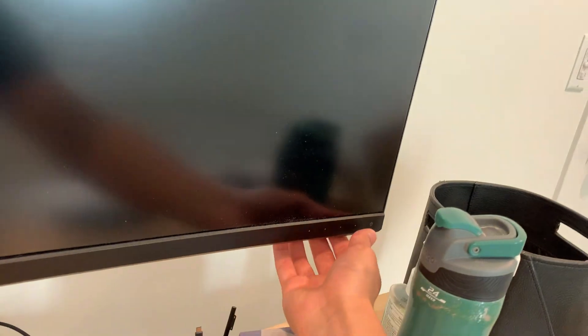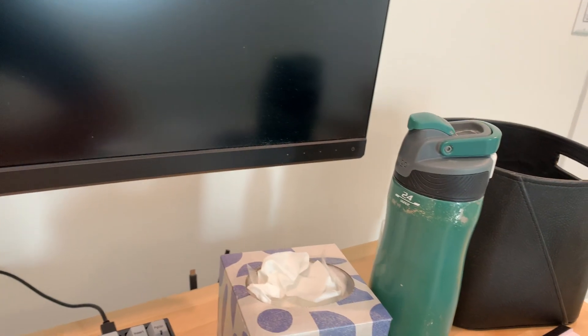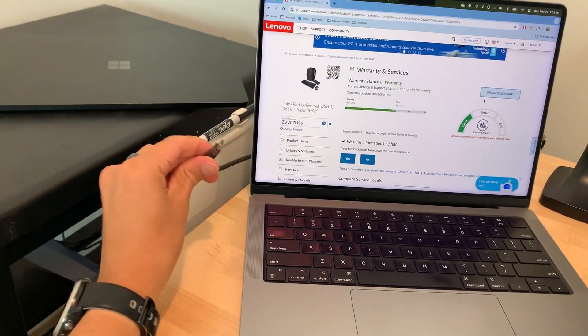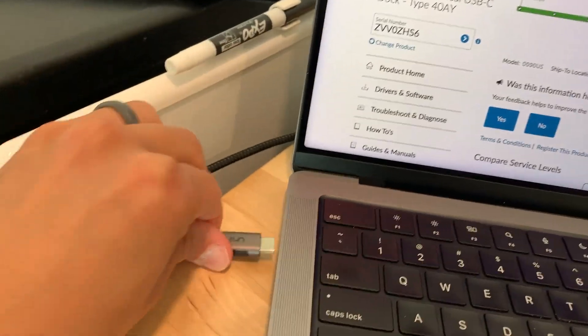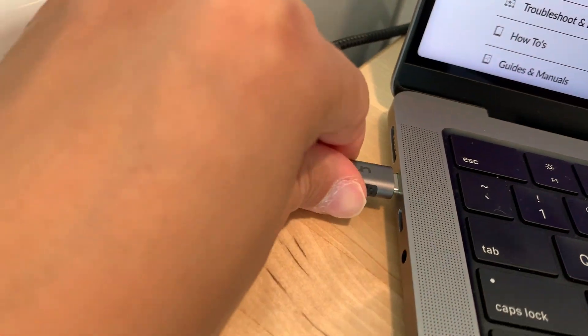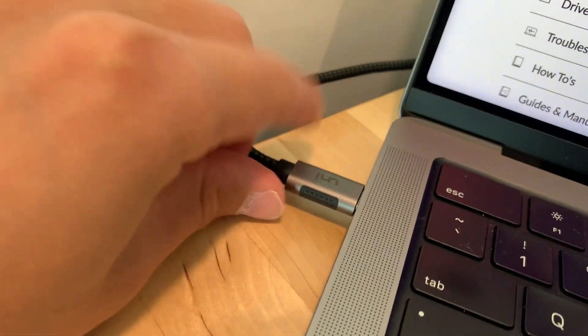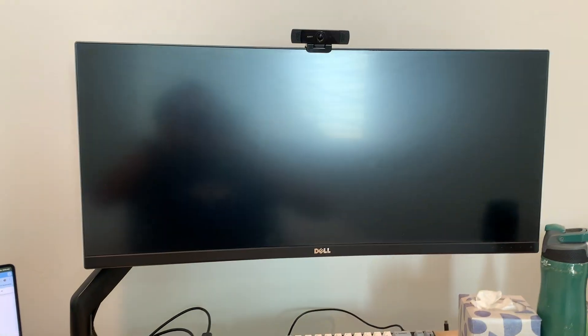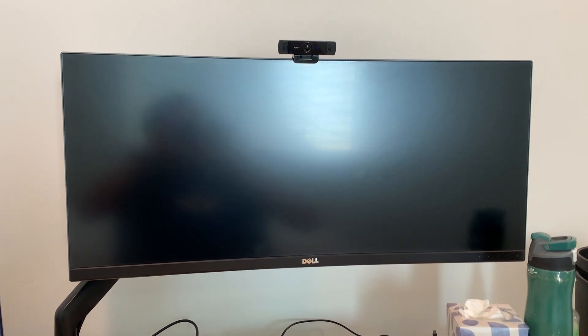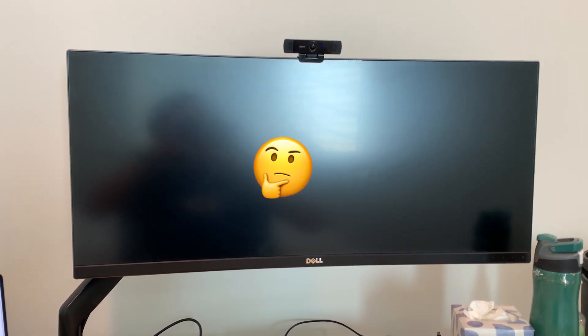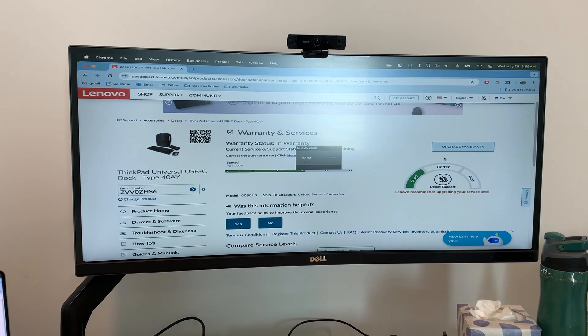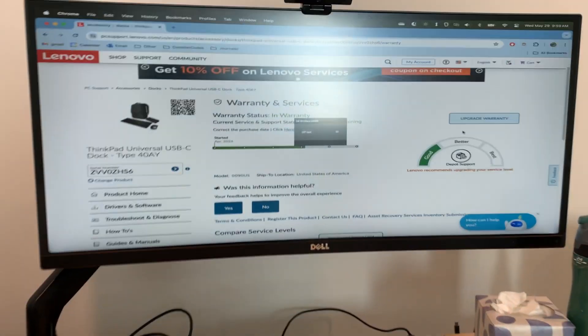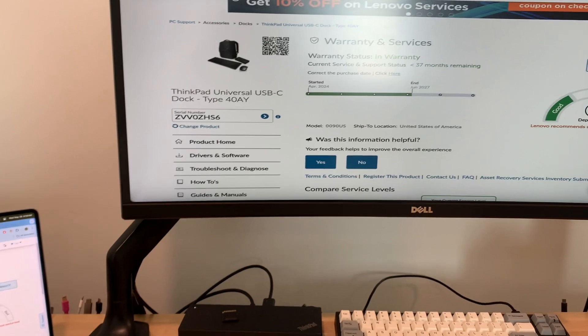Now if I just take this one cable from my dock and plop that puppy into the USB-C spot like that, we shall see that it comes up on the big screen. Oh yes, there we go.